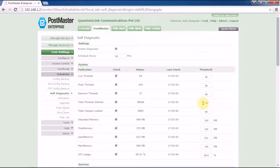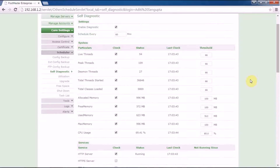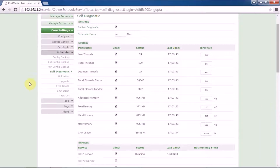will again run the self-diagnostic check. Under system settings, Postmaster will check configurations related to threads and memory allocated to your Postmaster system. Threads are the main connections coming from various users who are trying to access your server.